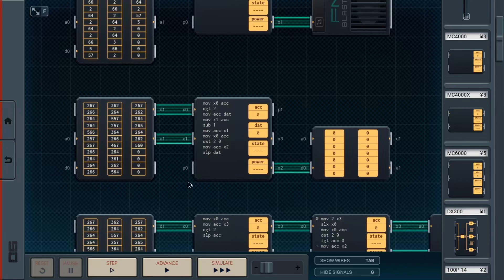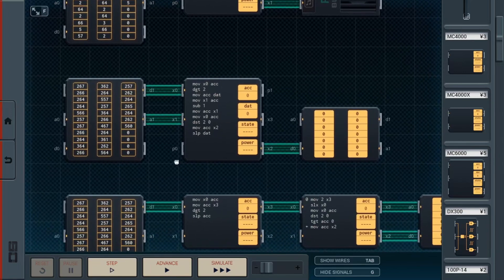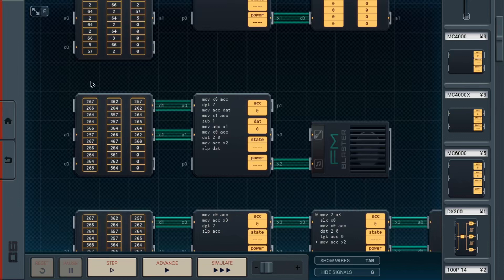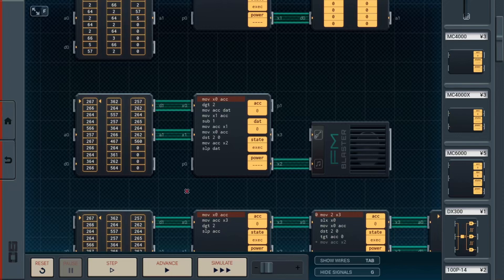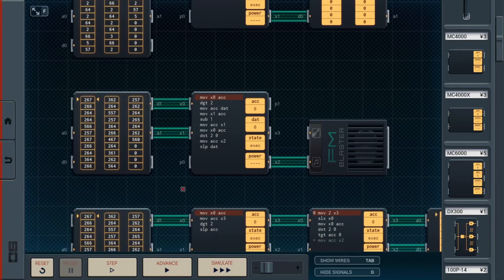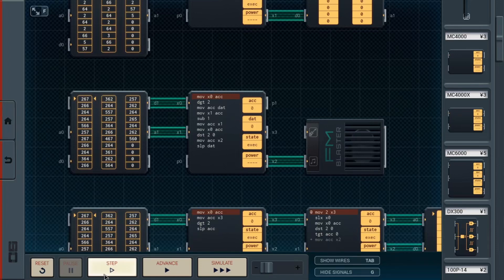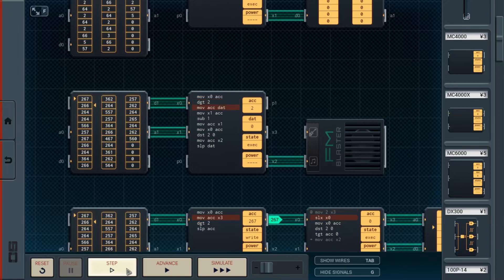So, the way this works is, we compress the data with the duration being on the hundreds place, and then the pitch data being in the tens and ones place. And the way the code works here is, step one, we want to essentially grab the timing data. So, we pull the entire number, put it into accumulator, then we grab the highest, most digit, which in this case is a two. We then move it to the data register, to save it for later.